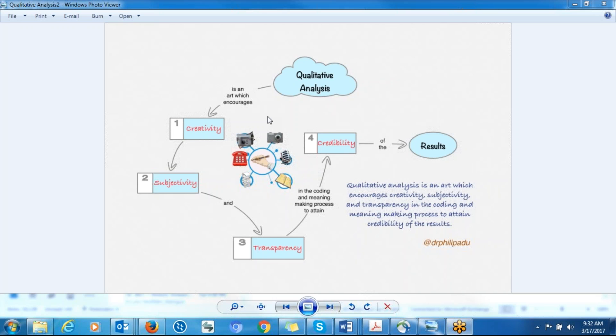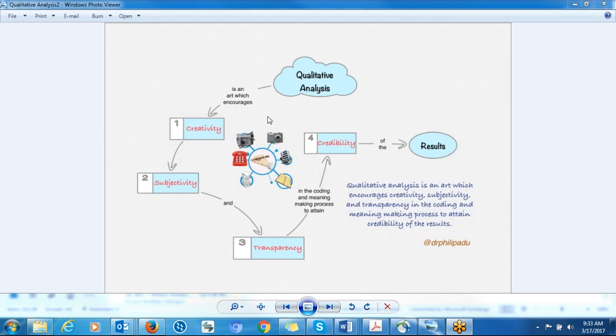And in this case, it's an art because you are creating meaning. And this involves creativity. You have to be creative, you have to think outside the box. You have to think about possible meanings of the information participant has already presented to you.